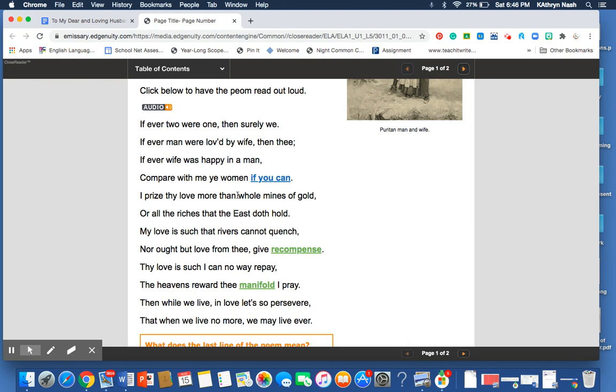or all the riches that the East doth hold. My love is such that rivers cannot quench, nor ought, but love from thee give recompense. Thy love is such I can no way repay. The heavens reward thee manifold, I pray. Then while we live, in love let so persevere, that when we live no more, we may live ever.